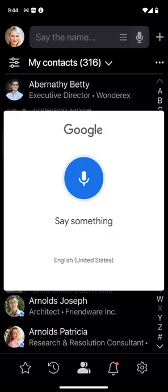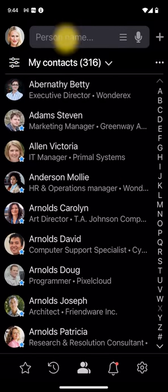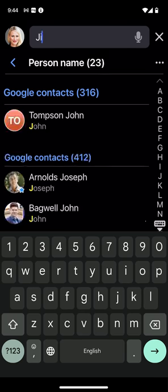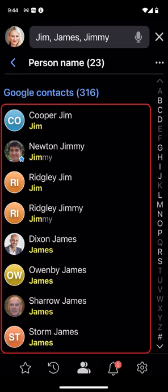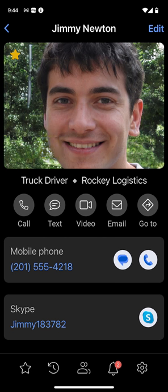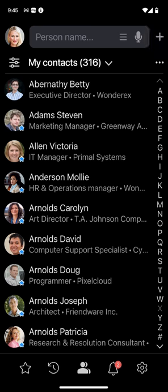With several address books and hundreds or thousands of people inside, finding the right person quickly shouldn't be a hassle. Tapping the microphone icon activates the phonetic voice search. Saying a person's name, such as Constantine, displays matching names from two address books, even though the recognizer spelling is different. Alternatively, you can tap the search field and type one or more names such as Jim, James, and Jimmy. The app displays all matching contacts in the list below. Tap any contact, such as Jimmy Newton, to open his folder. Swipe back the folder to return to search, or tap here to clear the search results.